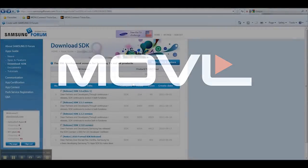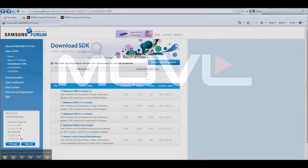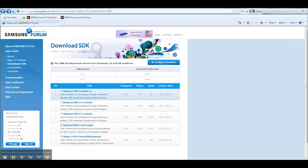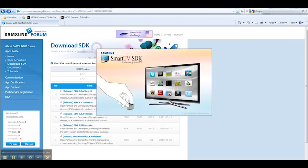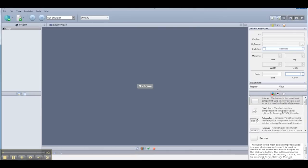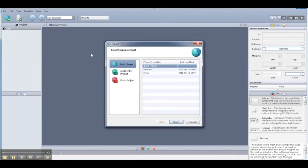In this video, we're going to create a Flash application for the Samsung Smart TVs. This assumes that you've already downloaded the SDK for the Samsung Smart TVs and that you've got it installed and ready to go. So I'm going to start up the SDK and create a new project.